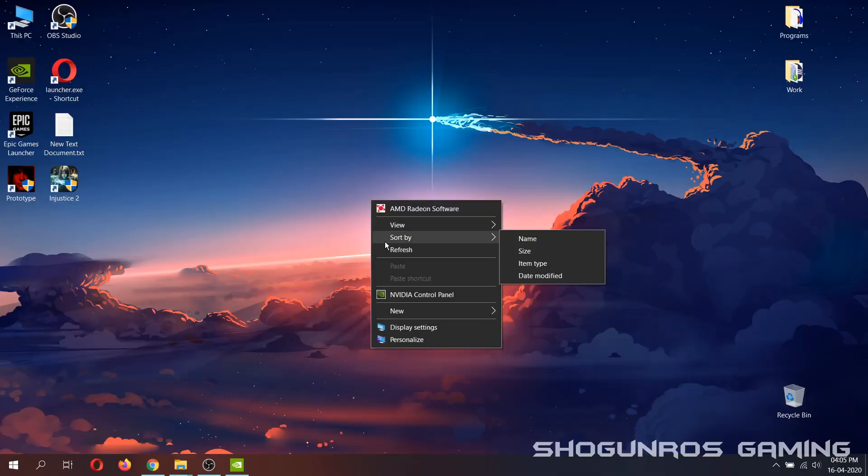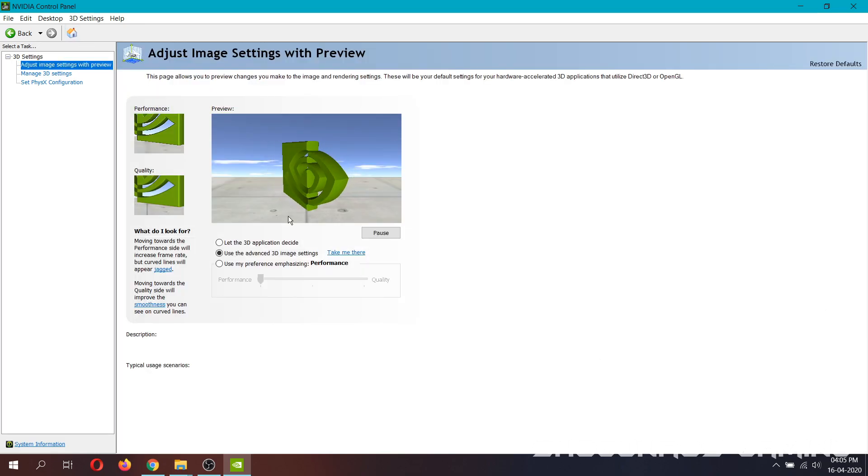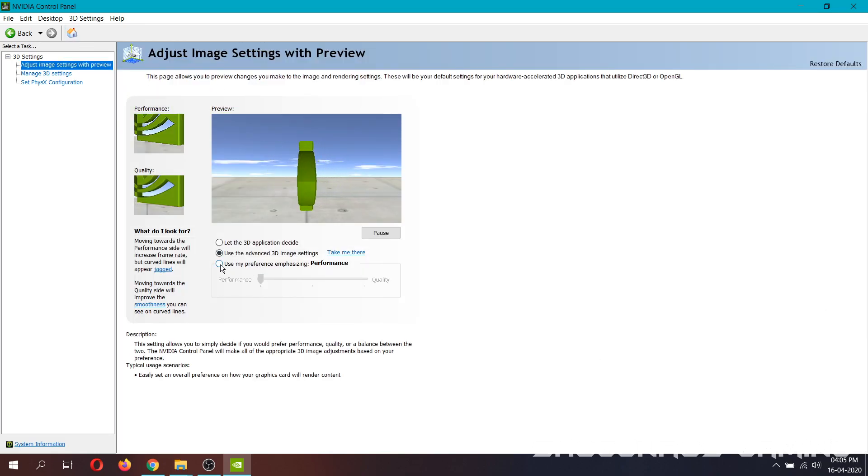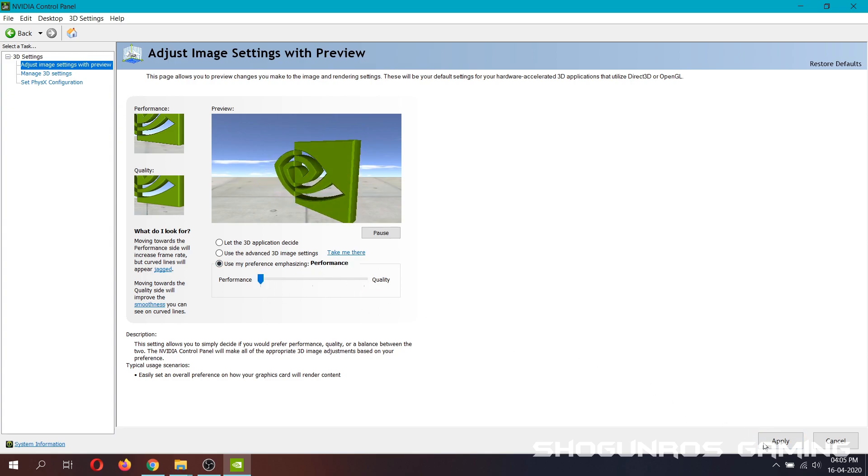Now open NVIDIA control panel, it may take some time. In 3D settings, go to the first option. In this window, first choose the third option and slide all the way to the left until performance is shown and then click apply.